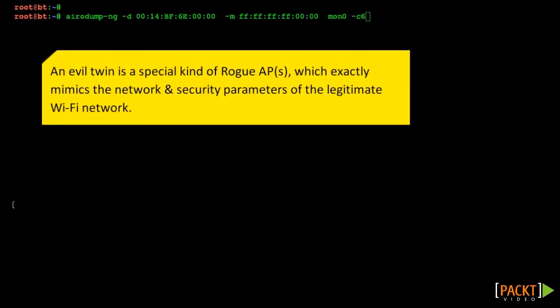An evil twin exactly mimics the network and security parameters of the legitimate Wi-Fi network. Some evil twins take it one step further, where they not only spoof the SSID of the legitimate network, but they also mimic the BSSID or the MAC address of legitimate APs.